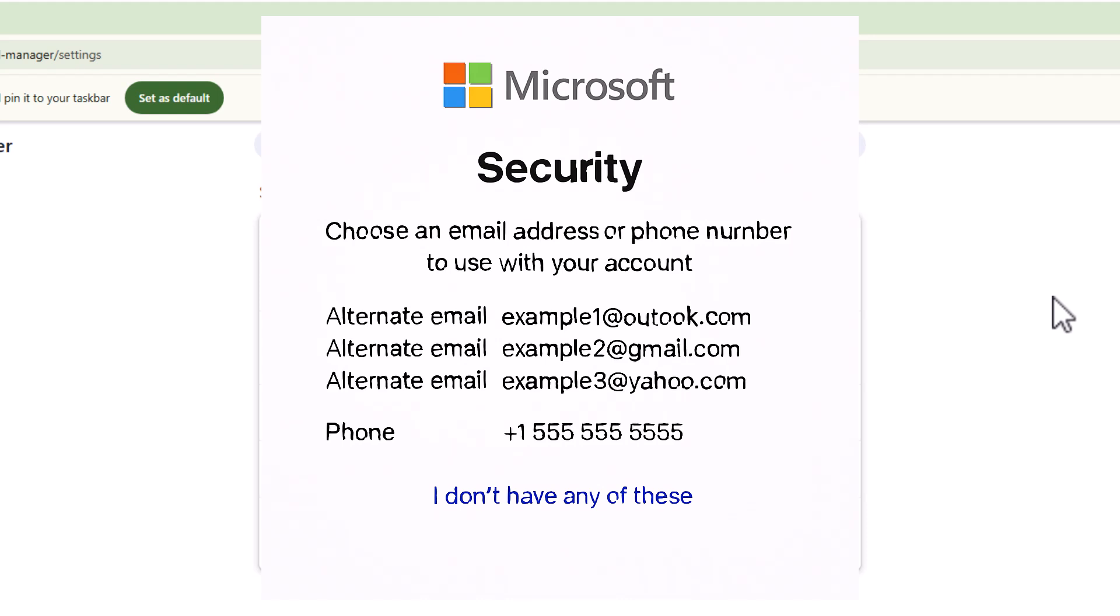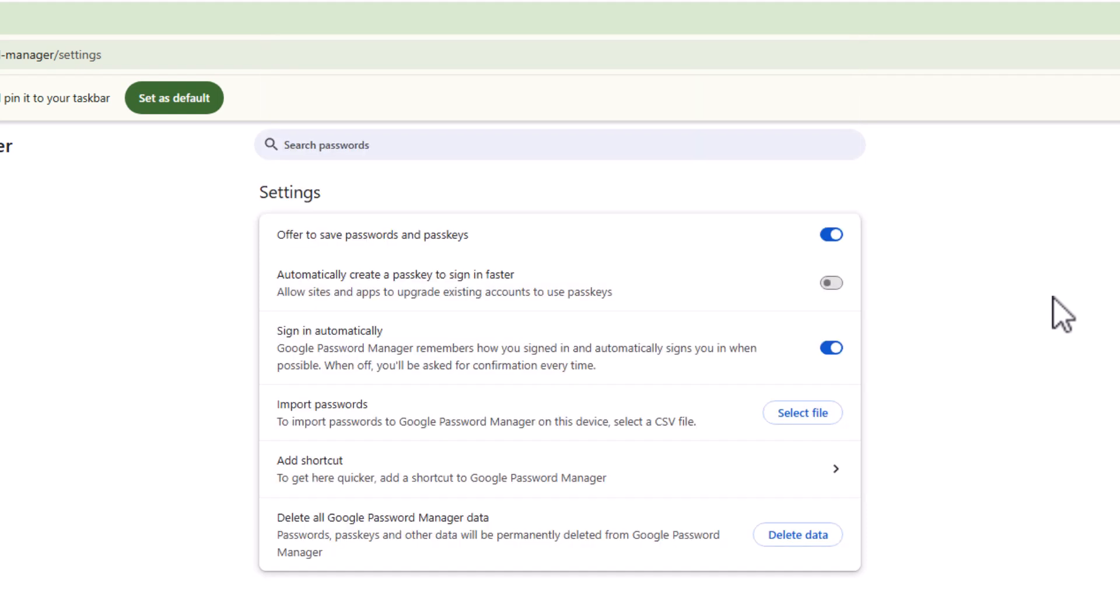To recap, if you are going to use passkeys, first of all, make sure that you've got backup codes printed off if they allow that. Make sure that you've still got your original password. Make sure that your passkey is set up on more than one device. I would say if you can, make sure at least three devices.